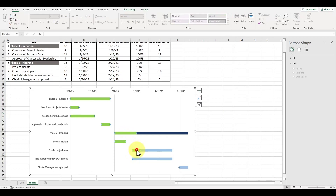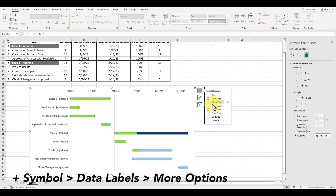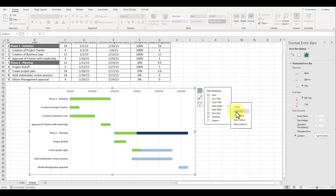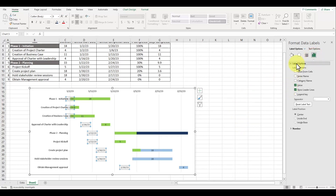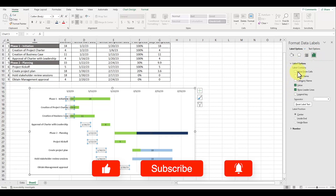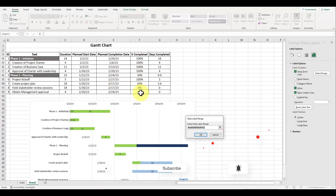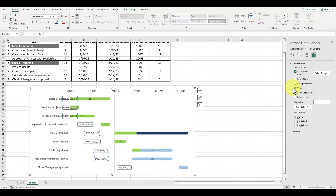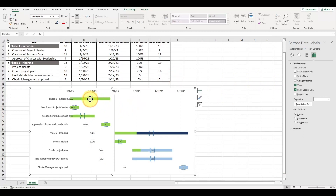To add in the percent completion label callouts, left click on one of the error bars and click on the plus symbol which appears to the top right of the graph. For data labels, left click on the right arrow and select more options. Go to the tab with the three vertical bars and under the section for label contains, select value from cells and highlight all the data underneath the column for percent completed. Press OK and uncheck the boxes for value and show leader lines. Delete the data callouts to the right side and move the percent completion labels to where the green bars are.